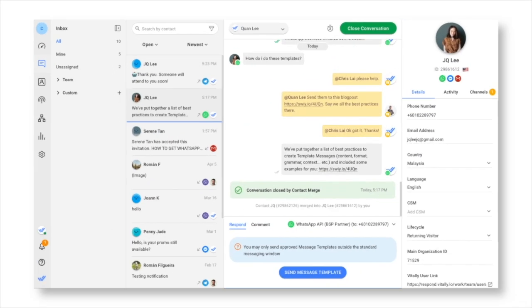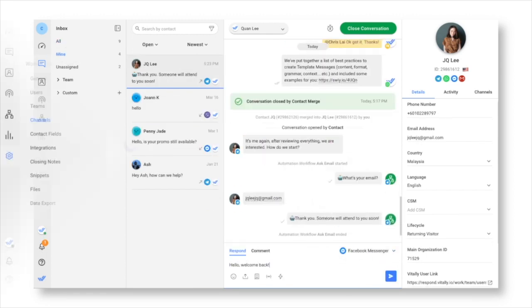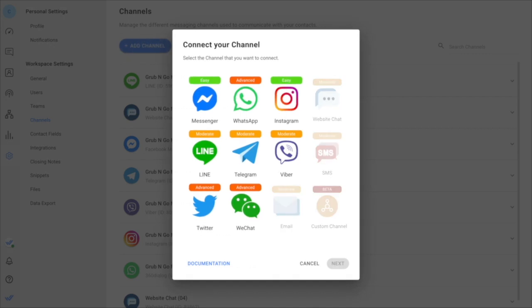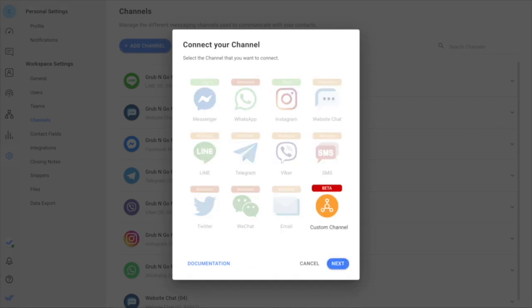Respond.io is a business messaging platform for organizations to market, sell, and support across IM, web chat, email, SMS, or even other messaging channels via custom implementation.